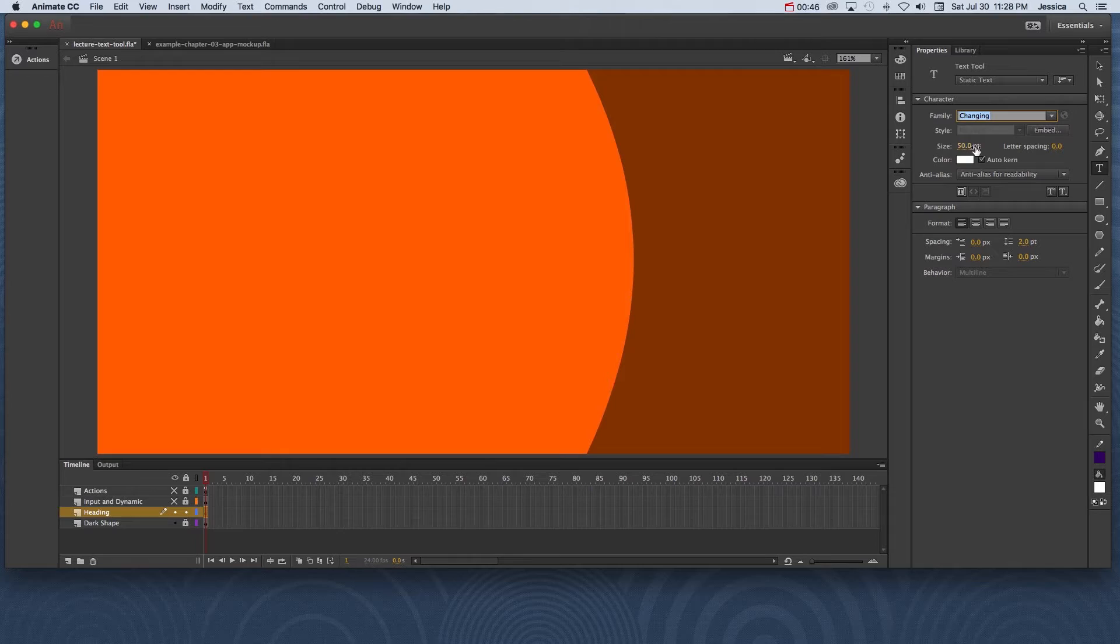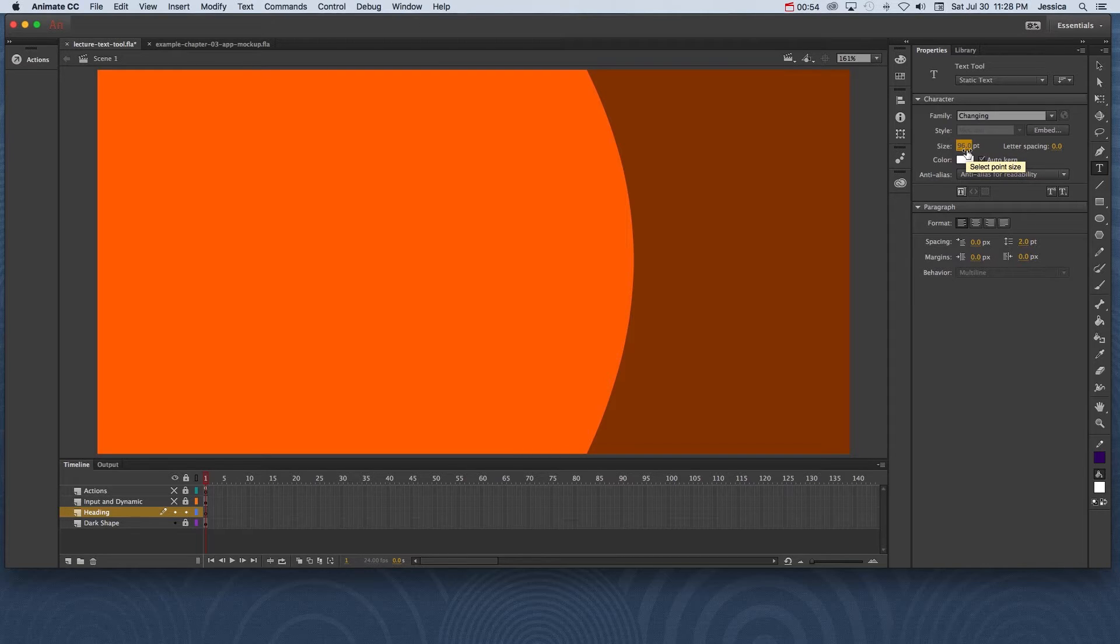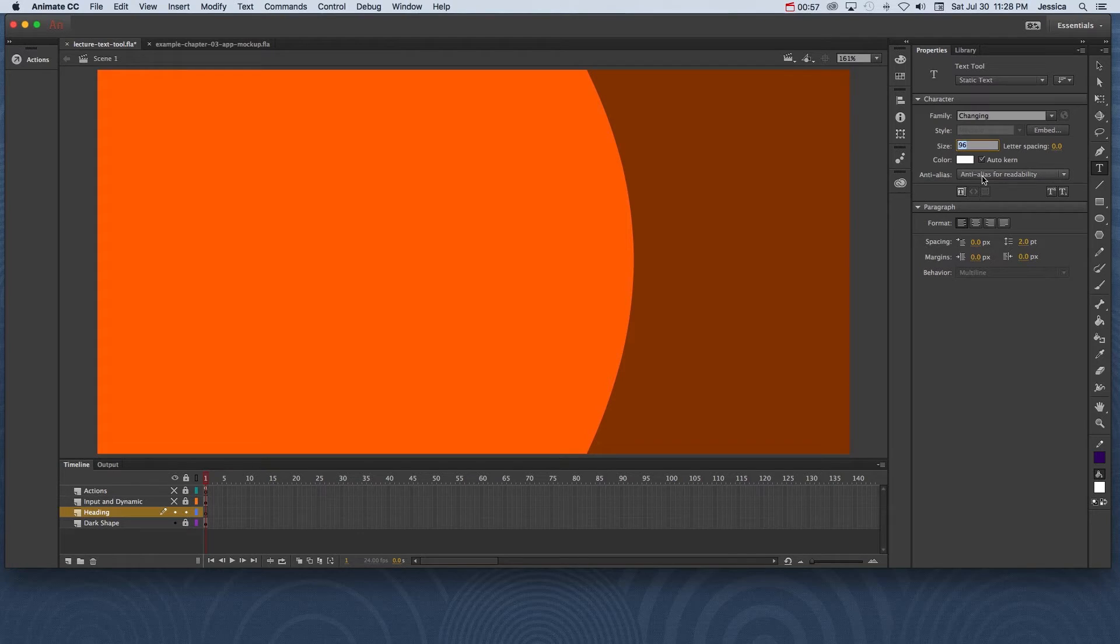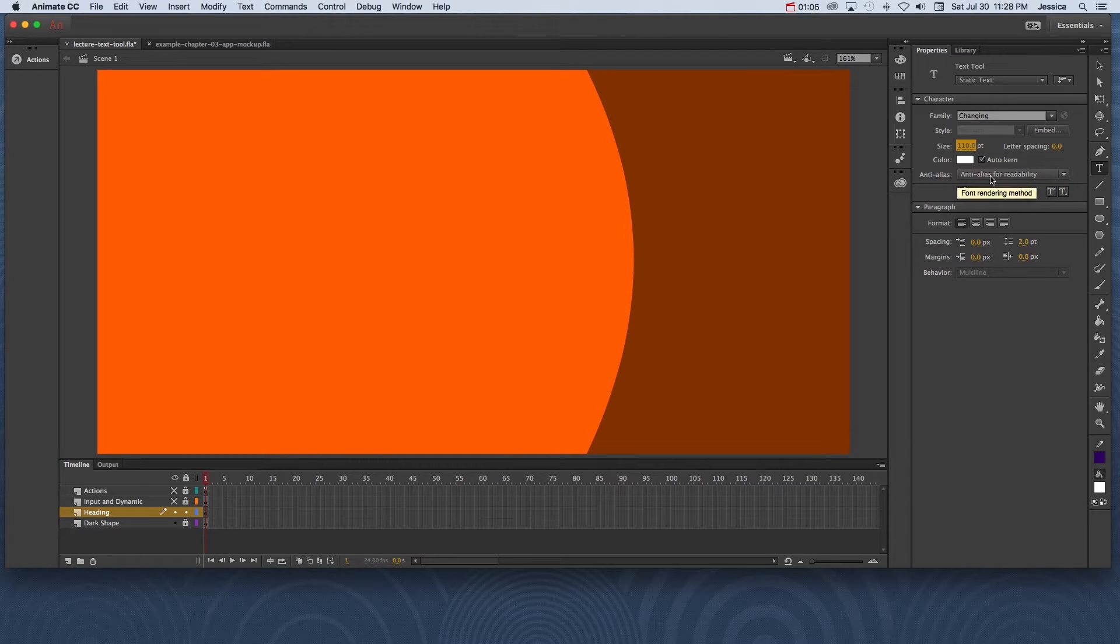Now for the size I actually want it to be about 110. If I click and drag it's going to scrub it up to 96 point size. You're not limited to 96 point size. You can actually click in here and type 110 and hit enter or return to accept that value. I've made the font color white and it's anti-aliased for readability, which means that it softens the edges so it doesn't look pixelated.